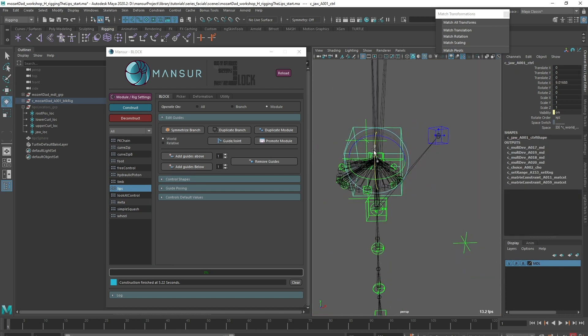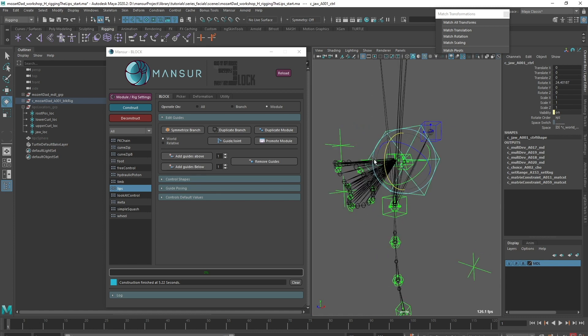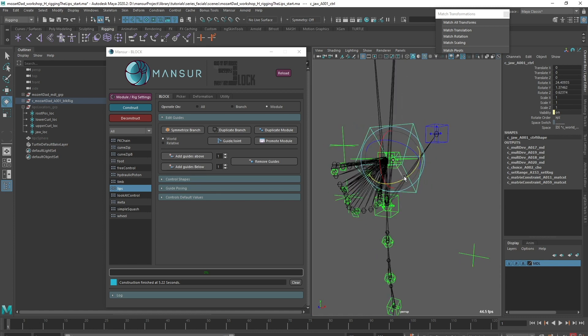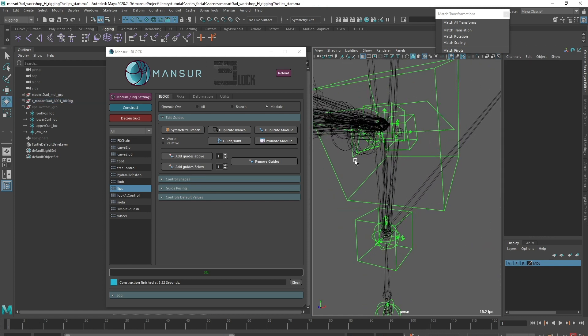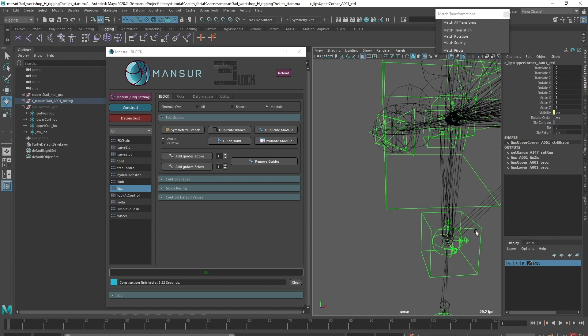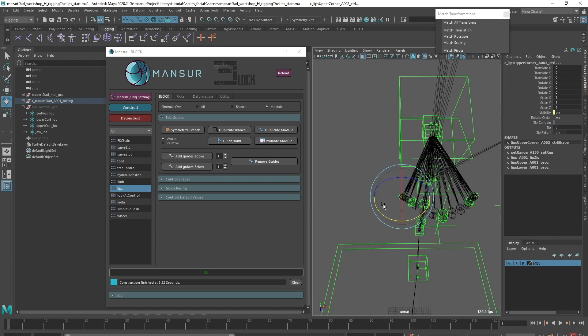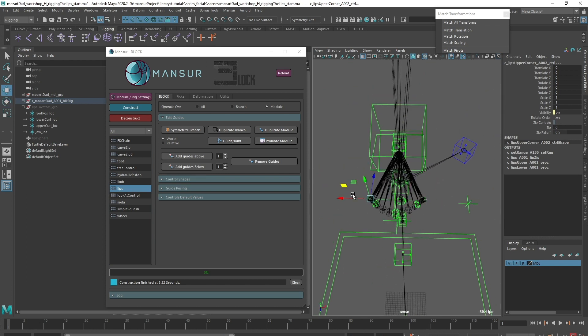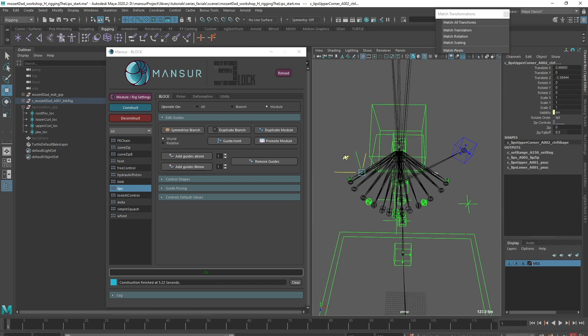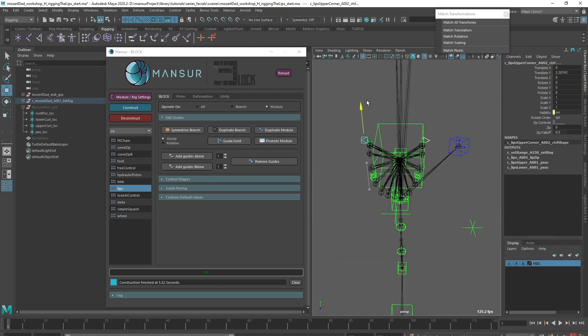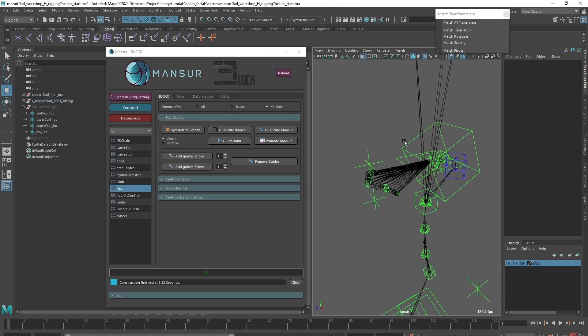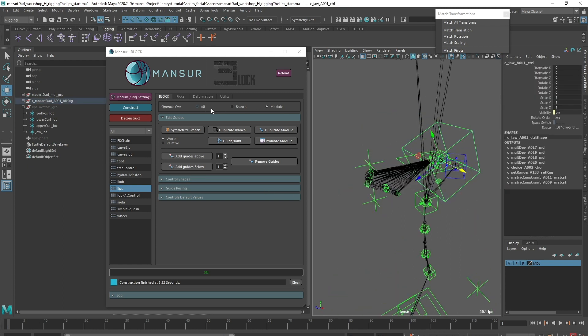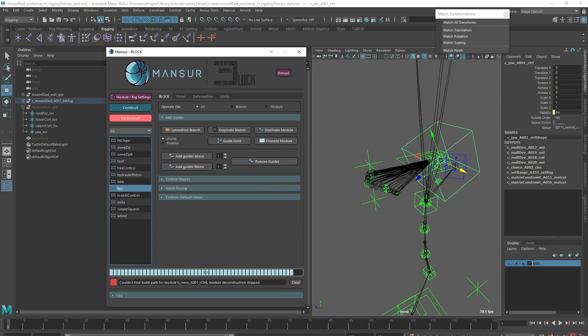First of all, the jaw is now connected to the setup correctly, so that's one down. Now let's test the Around Center behavior, which by the way is animatable post-construction. It's an improvement, but now it feels too limiting. Let's deconstruct again and take a look at the second option.